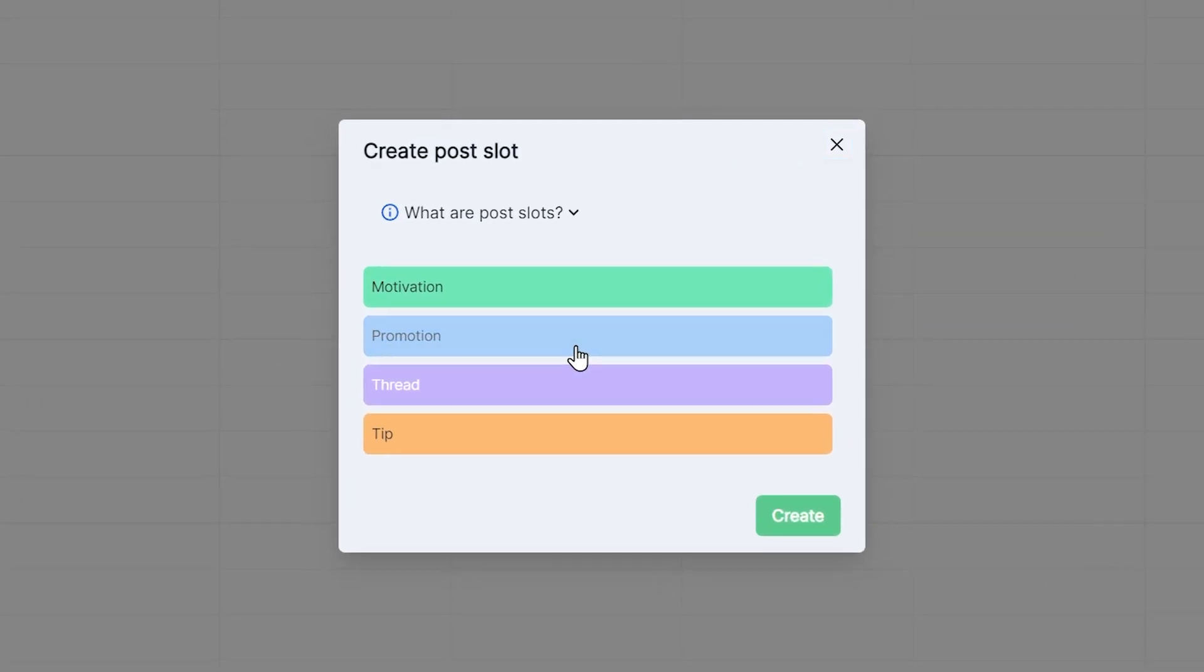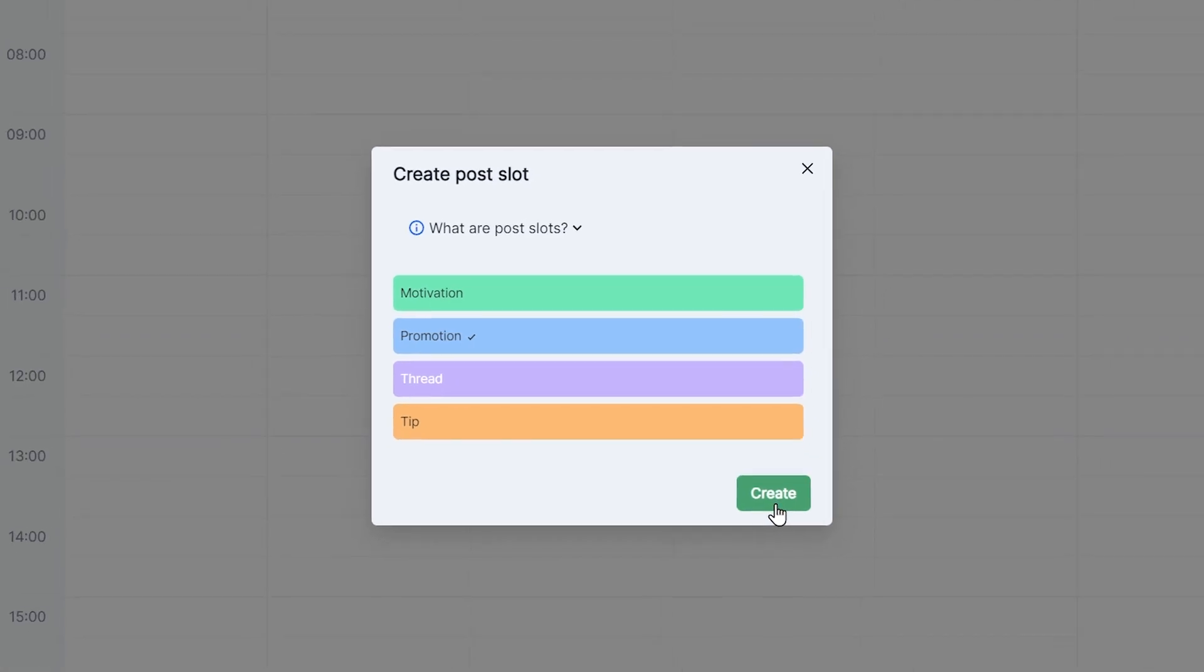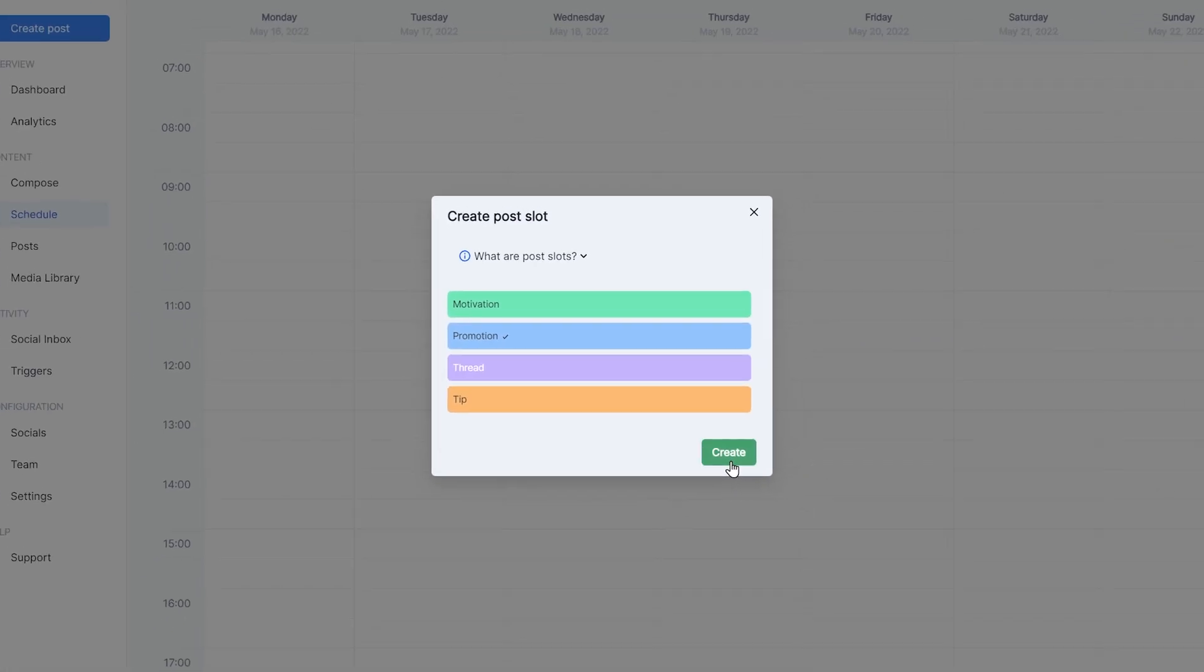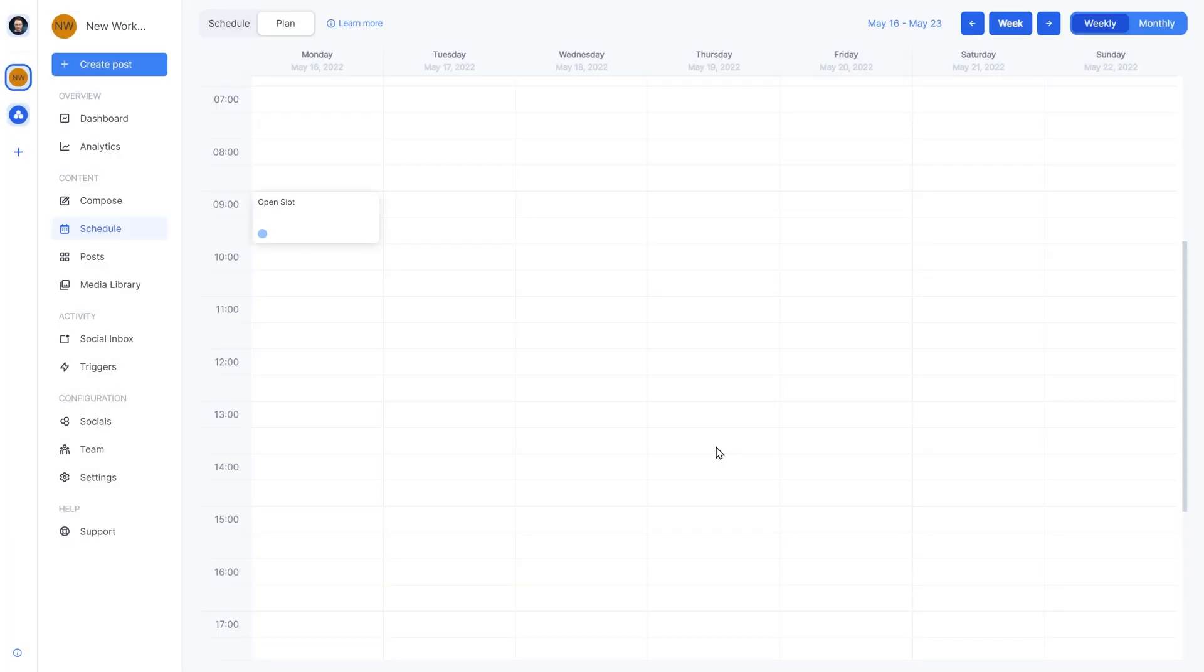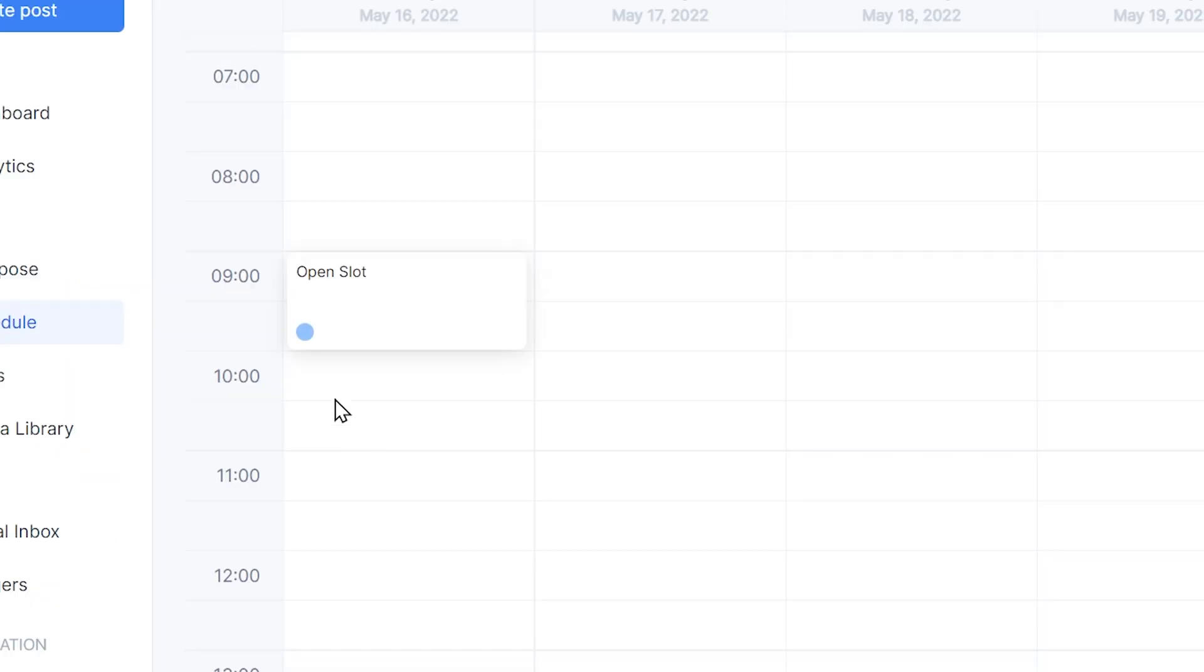We'll choose the promotion label since we'll be promoting a blog. FeedHive comes with some labels predefined but of course you can create your own labels as well. I'll show you how in a moment. We'll click create and we can see that a new slot appeared with the label promotion.